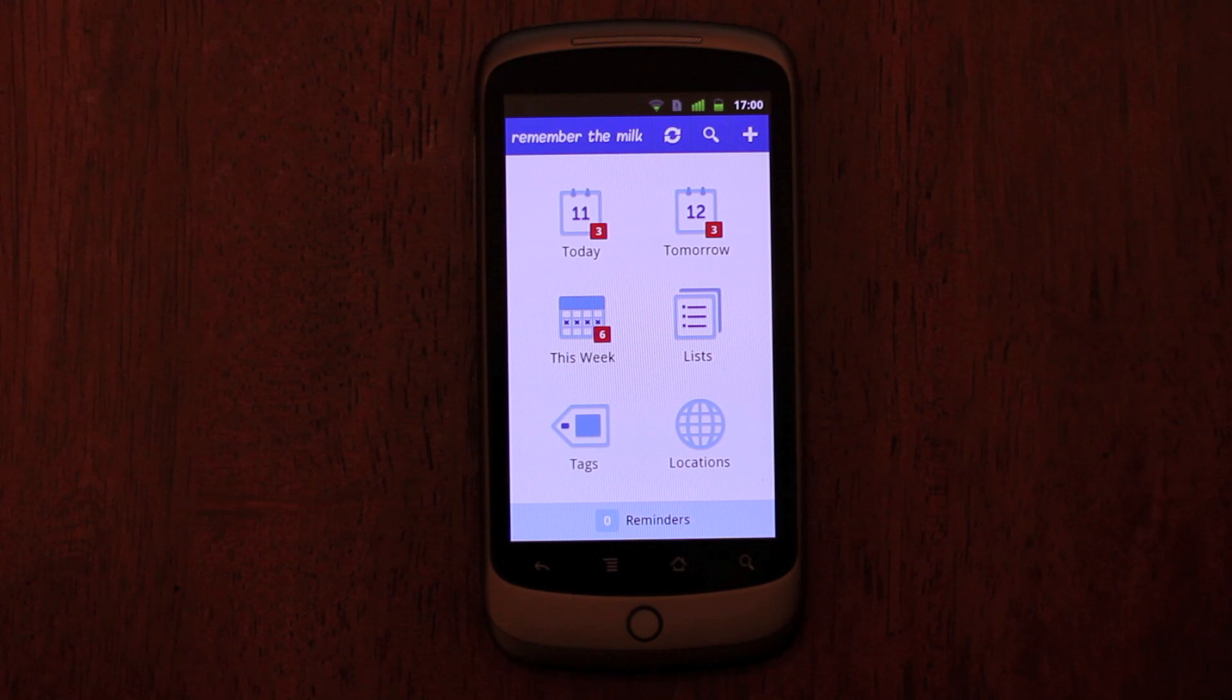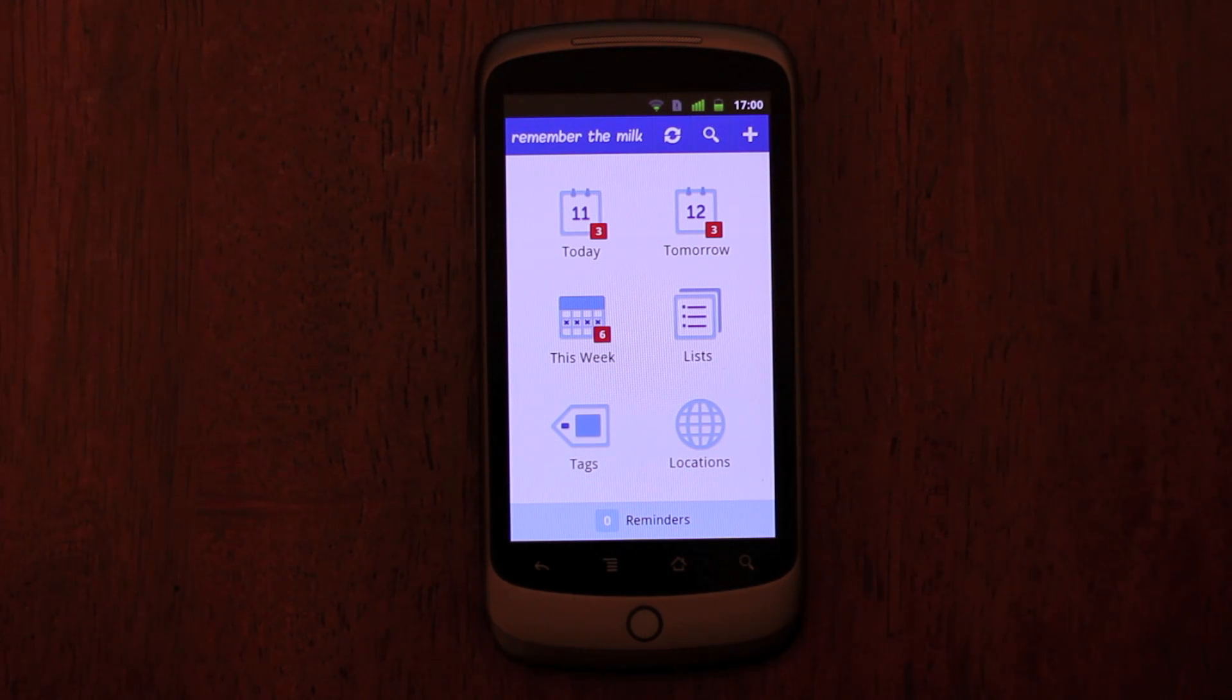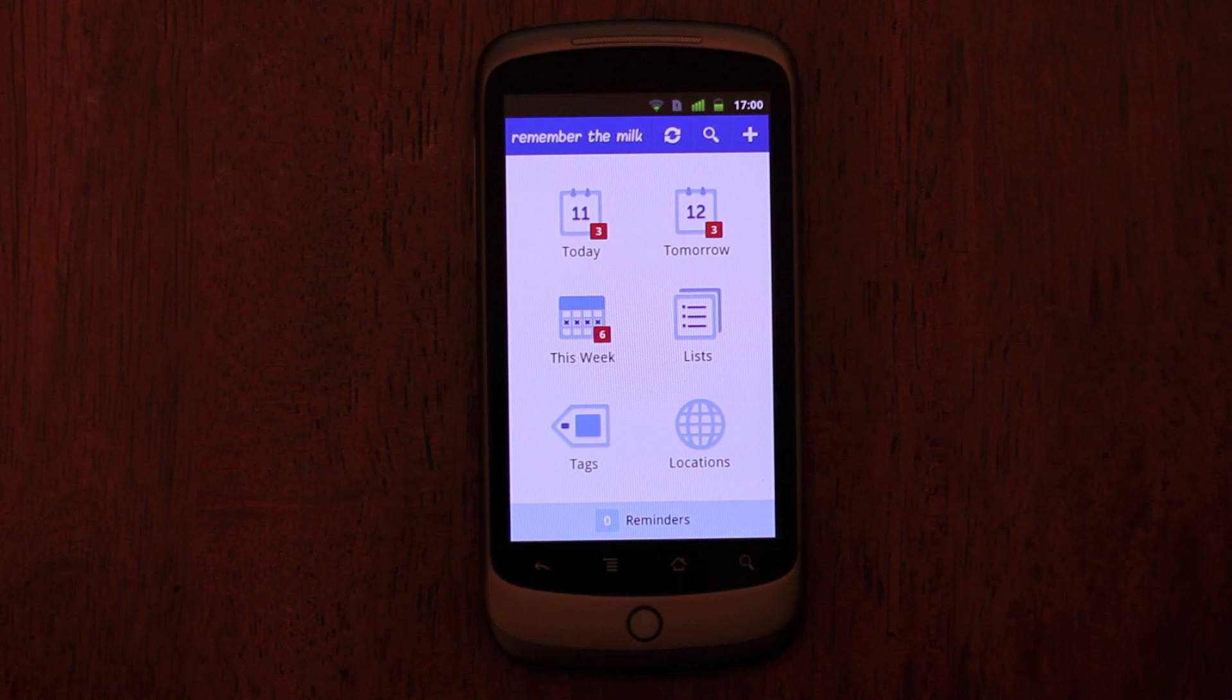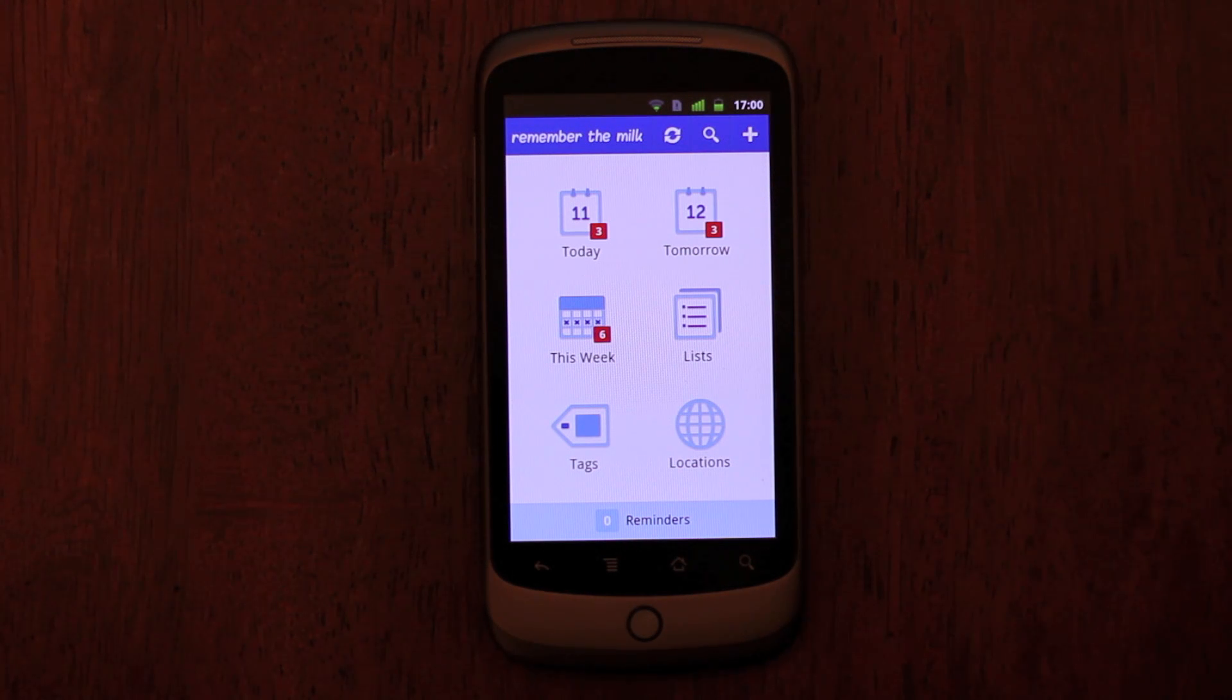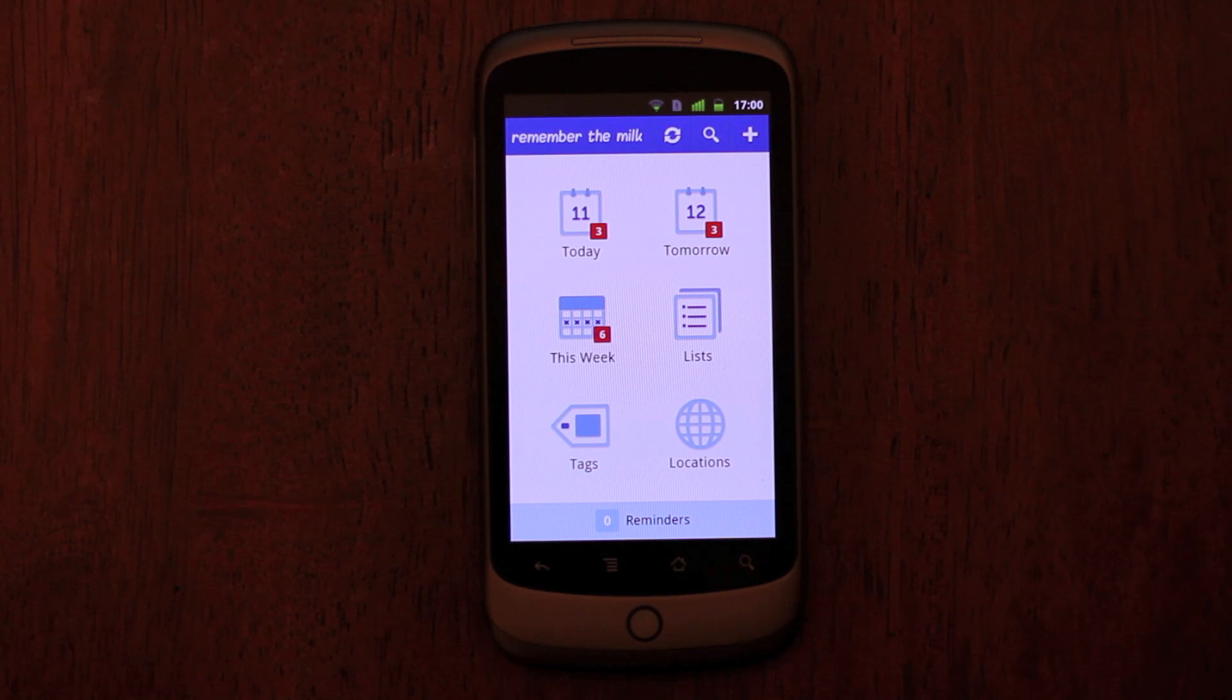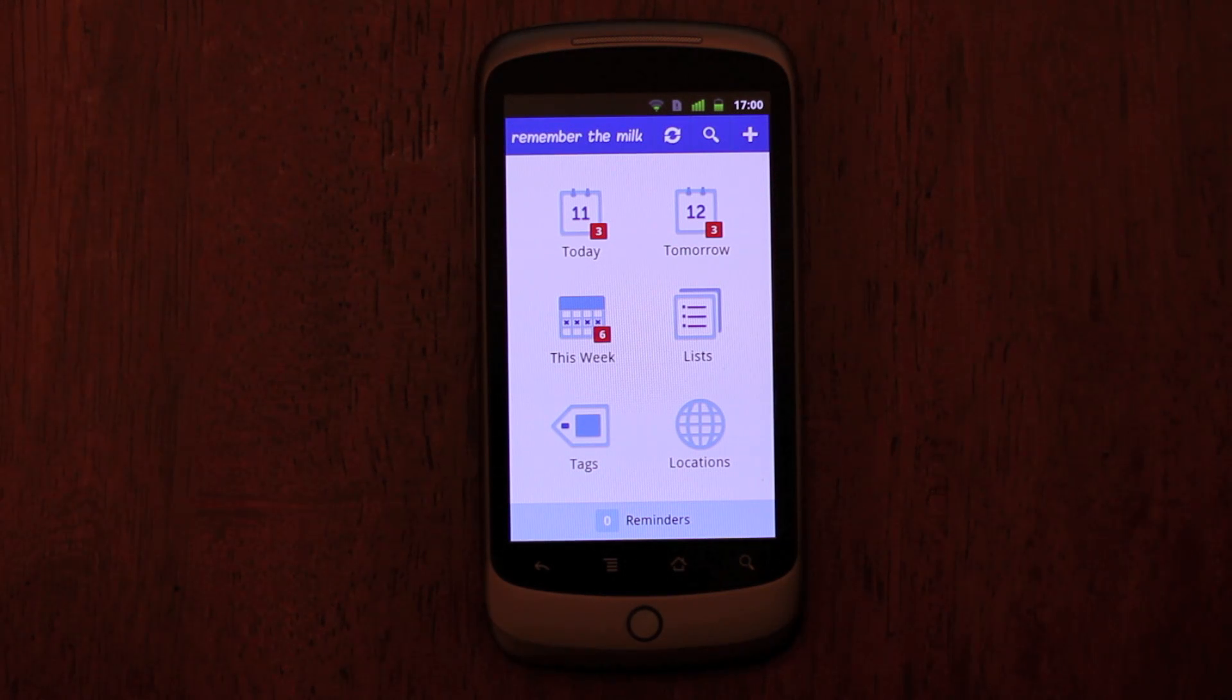From the dashboard, you can get an overview of your tasks, what's due today, tomorrow, and this week. You can also jump to your lists, tags, and locations. The action bar gives you quick access to sync, search, and smart add, so you can add a task from anywhere in the app.